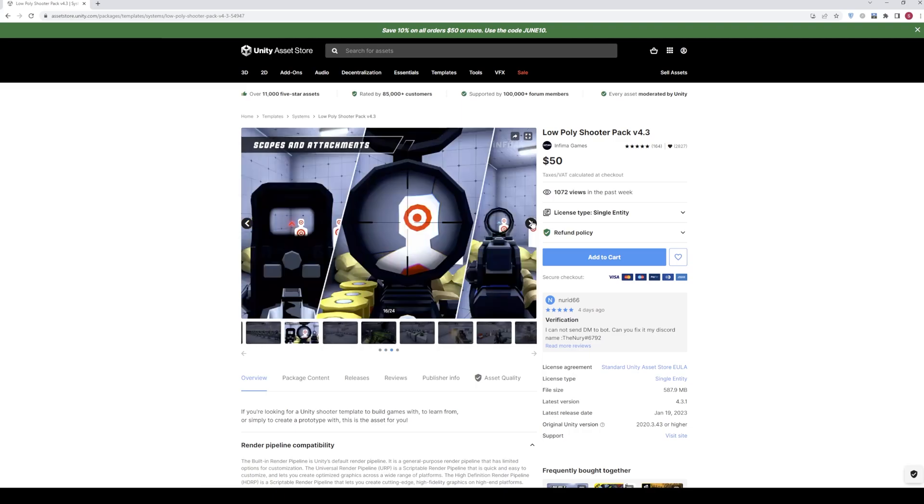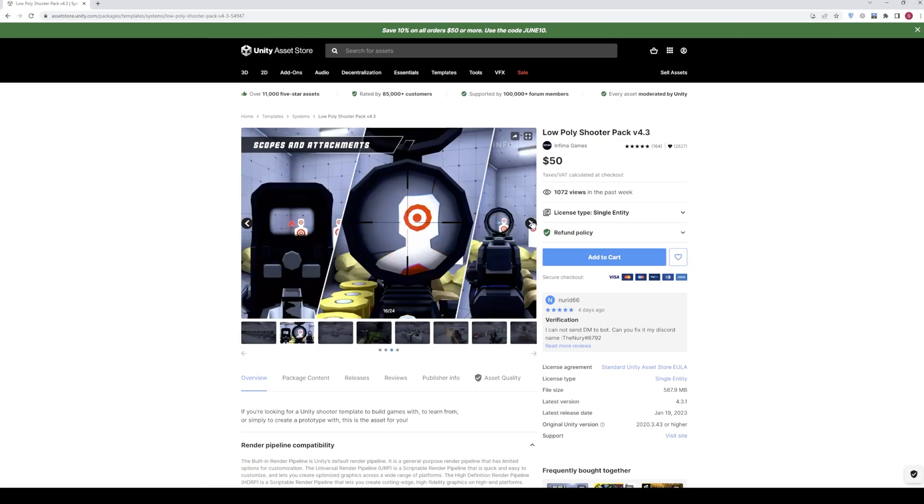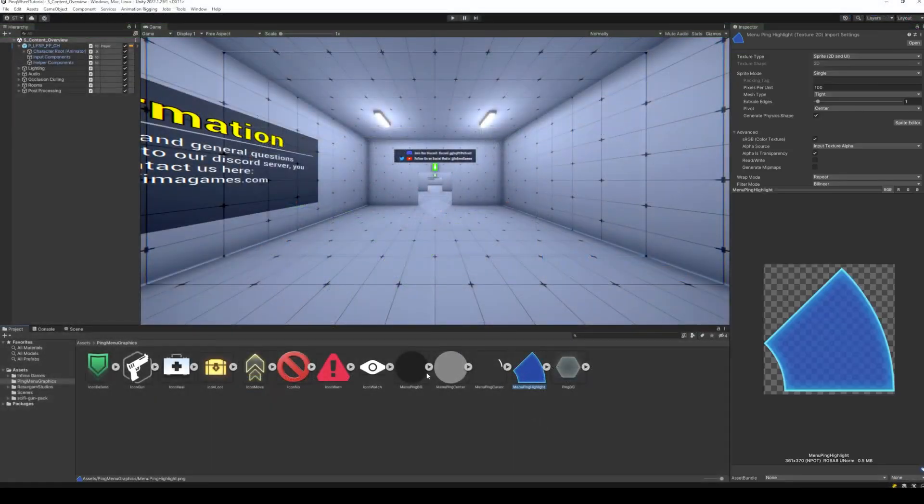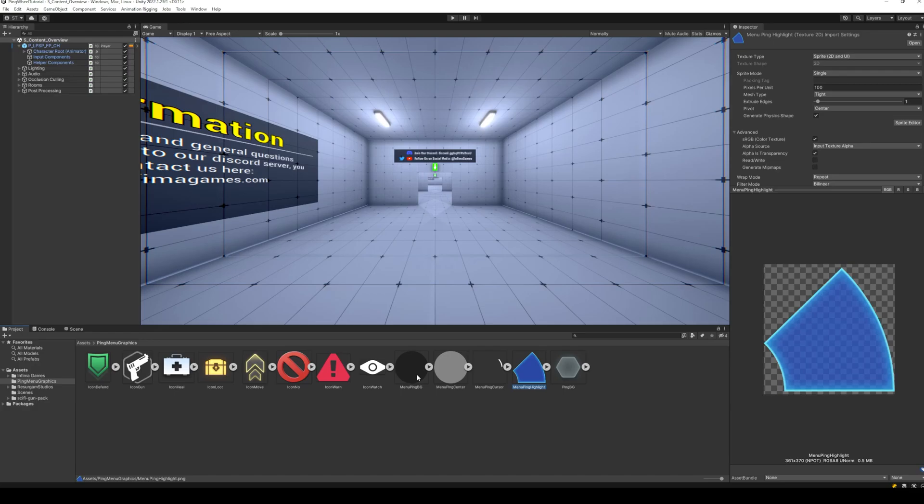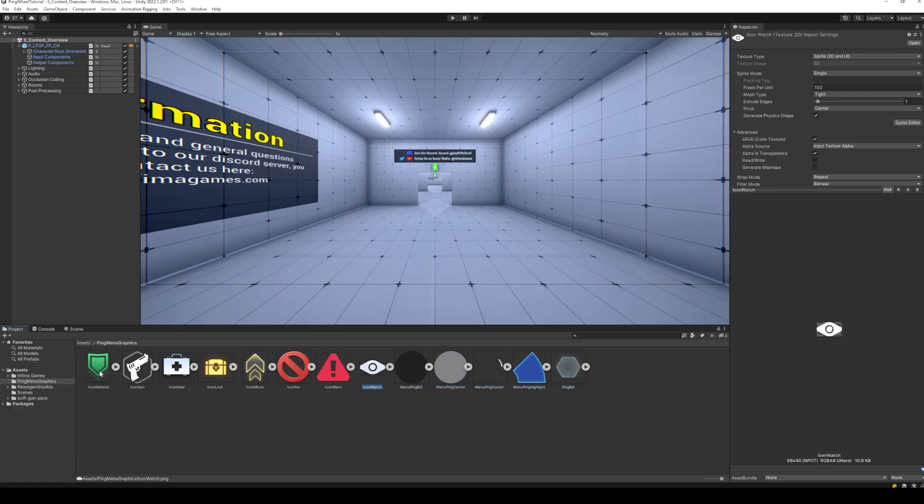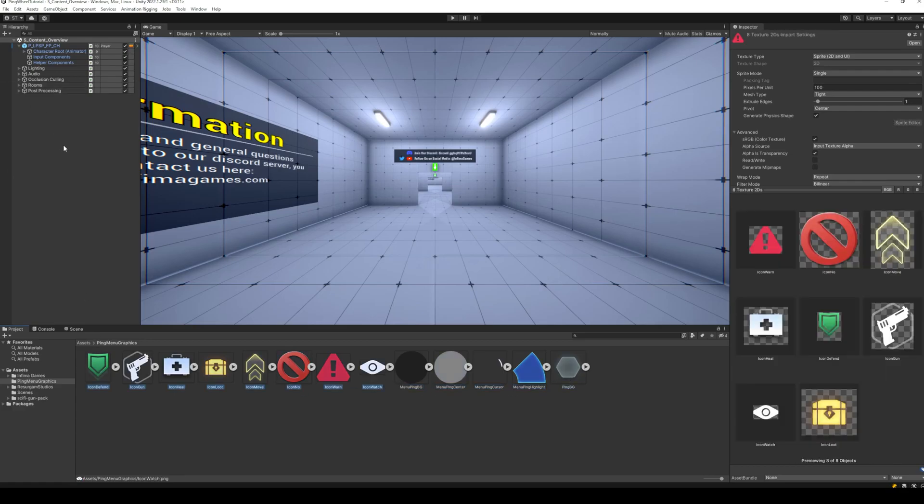Let's get started! I have the required images already added to my project. We will need images for ping menu backgrounds, images for cursor and highlight. We will also need images for ping menu items, and an image for the in-game ping object.